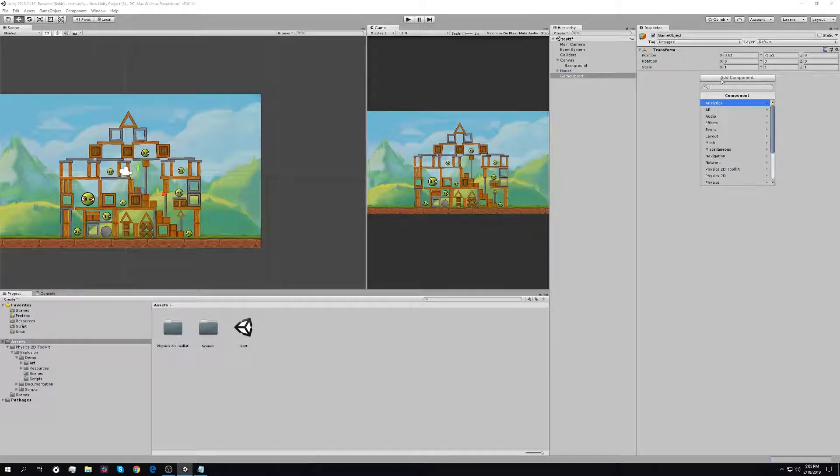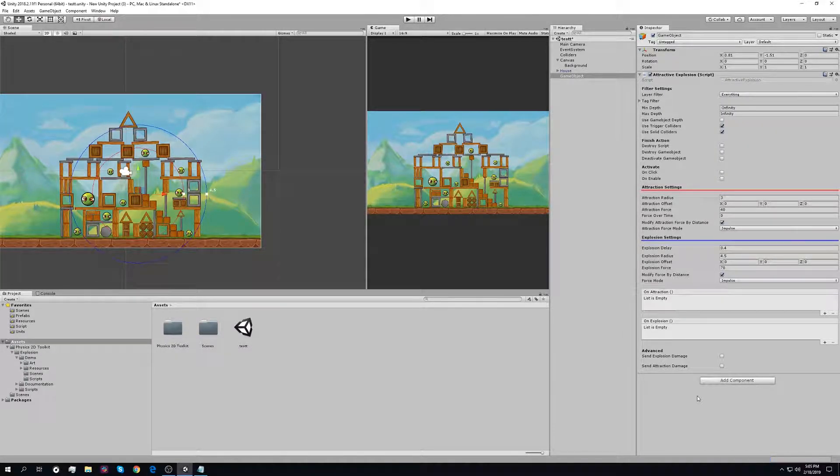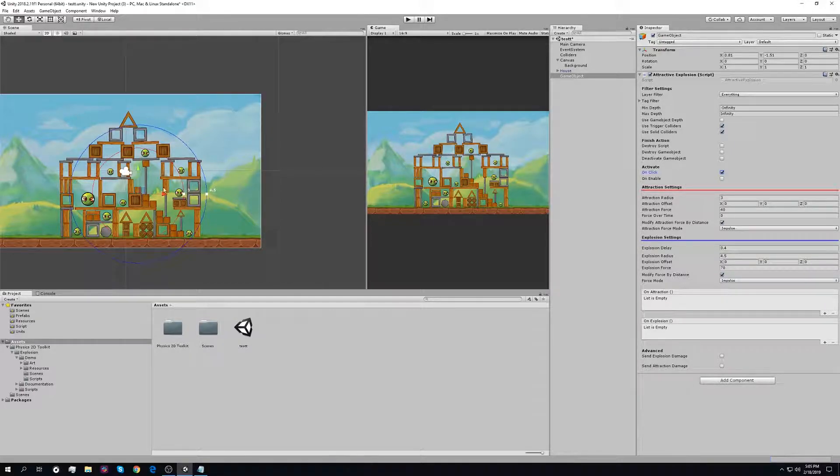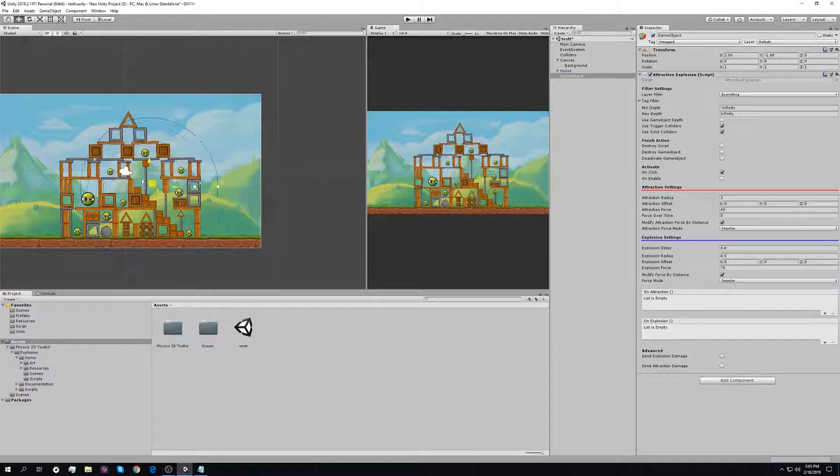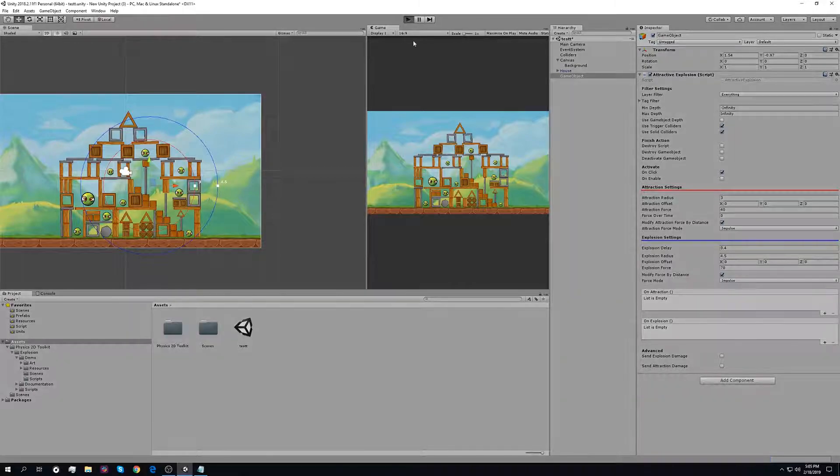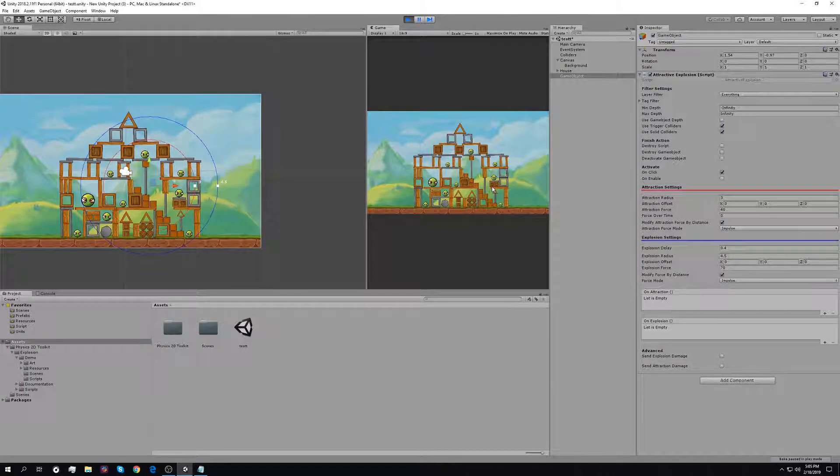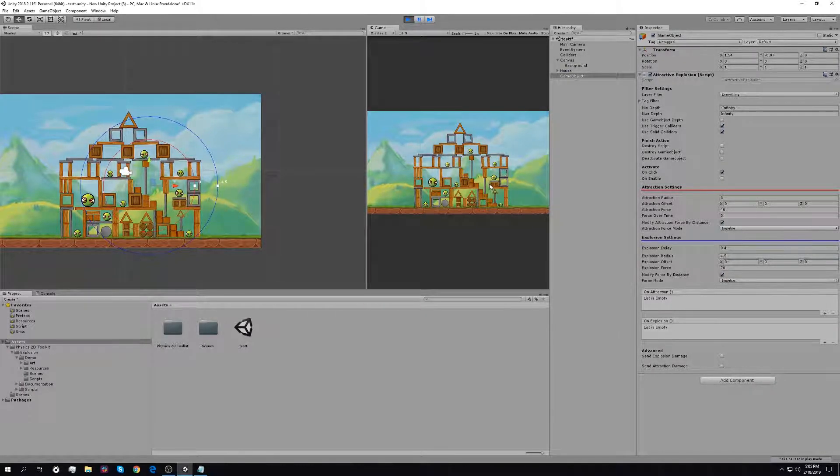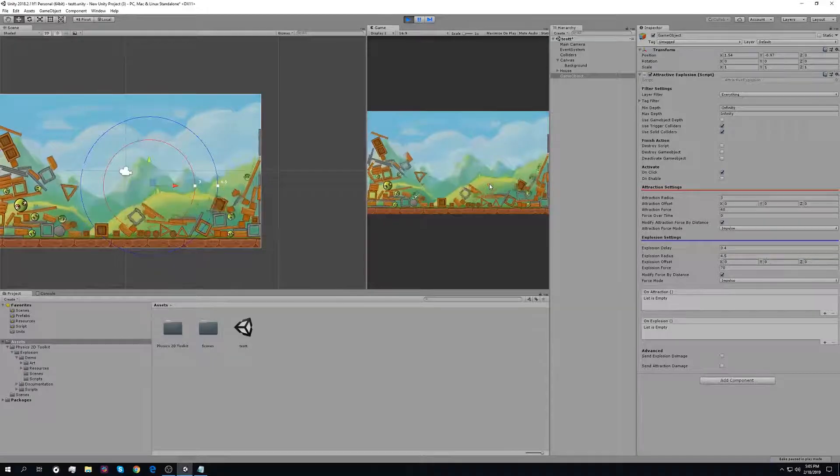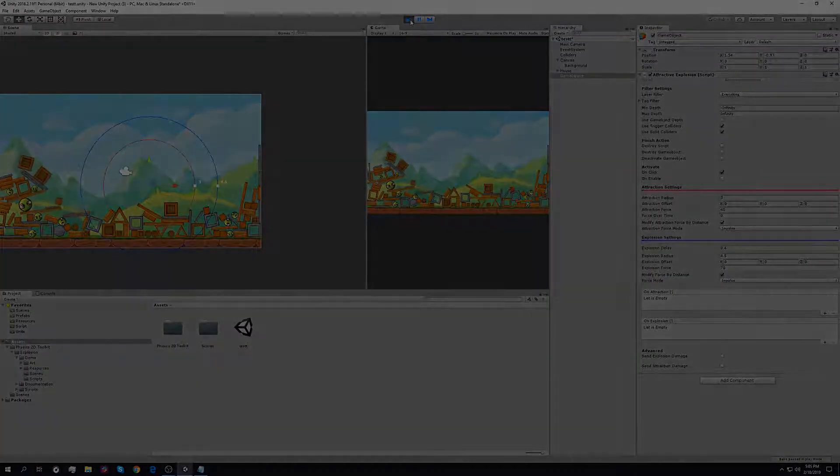For example, we can add an attractive explosion, then activate on click. Press play, click, and there it is.